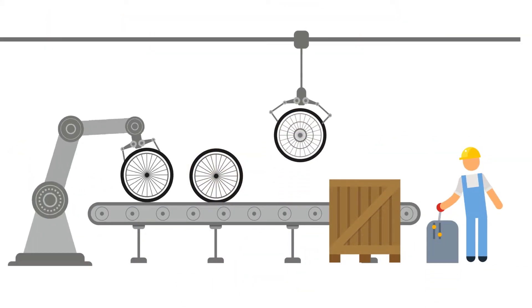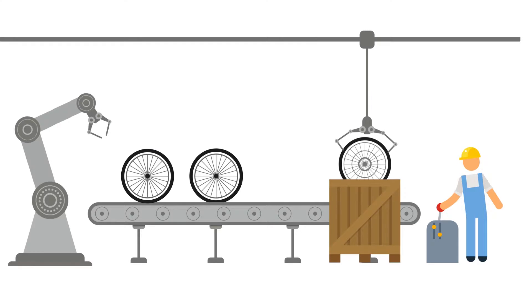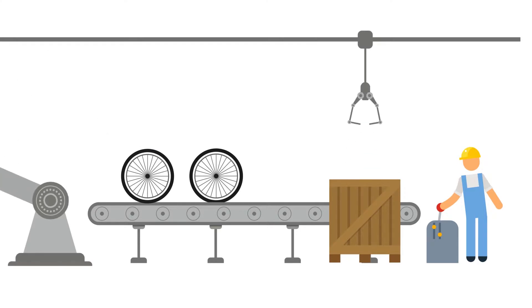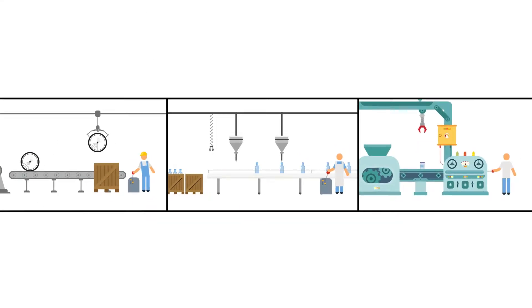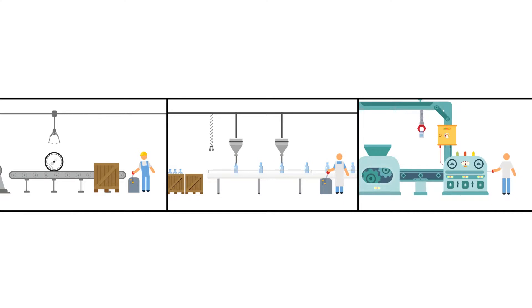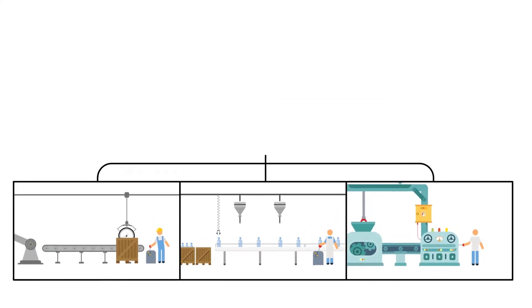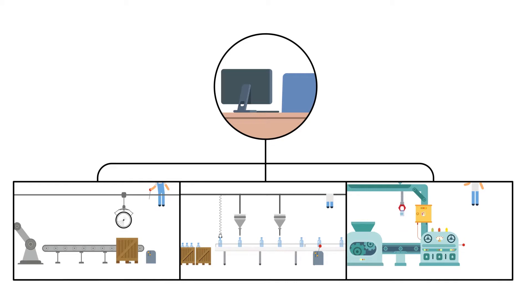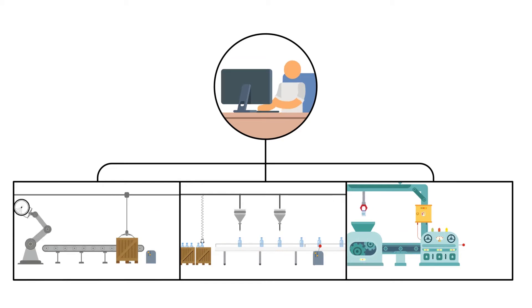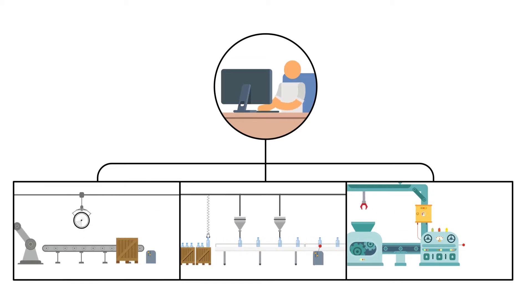The productivity of each worker was increased drastically because it was now a function of the productivity of the machine that he operated. And when we developed a machine that could compute data and run other machines, each worker's productivity increased even more.